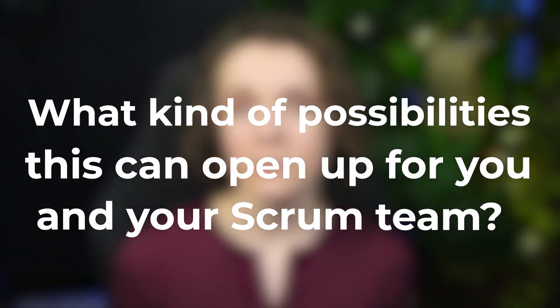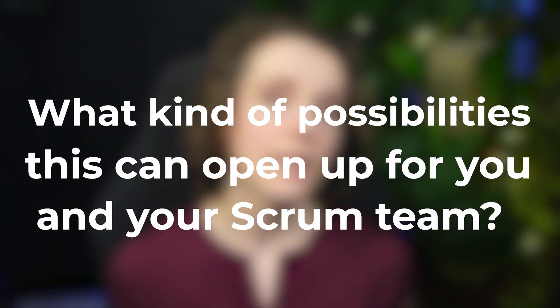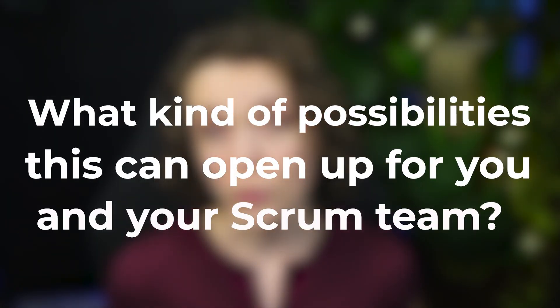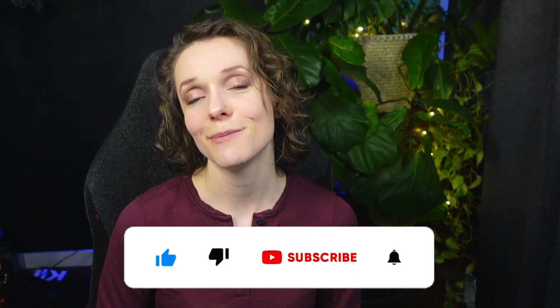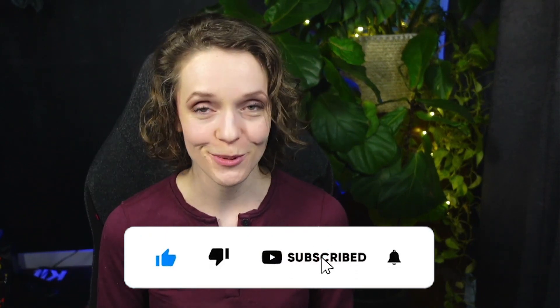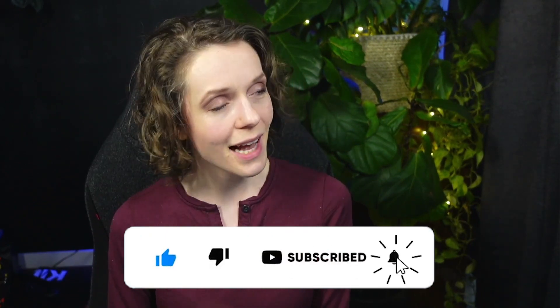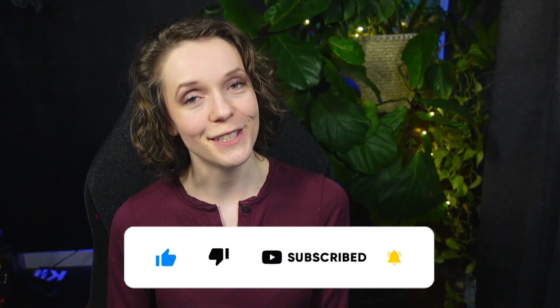What do you think will you use this tool what kind of possibilities this can open up for you and your scrum team? I hope you learned something new and if you did give this video a thumbs up and subscribe to this youtube channel and I'll see you in the next video cheers.